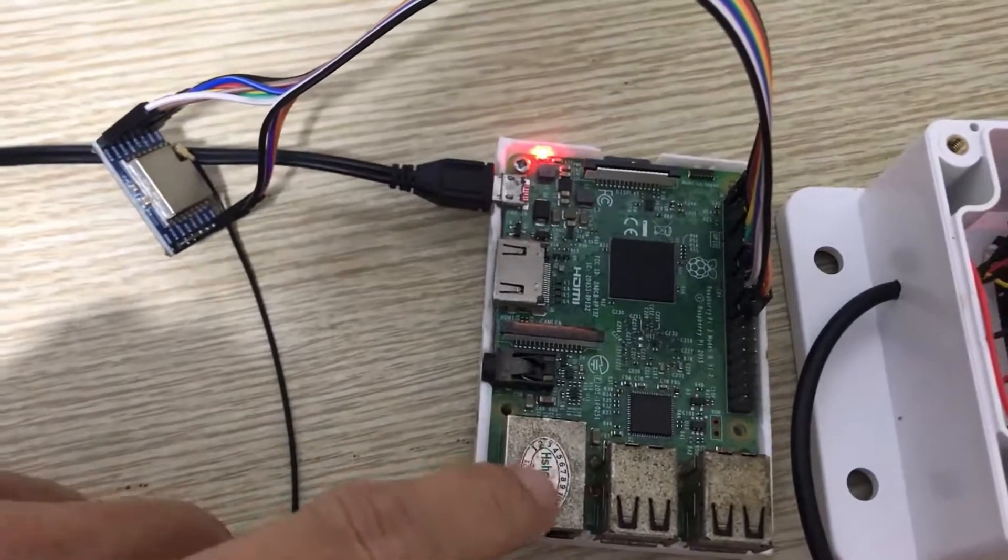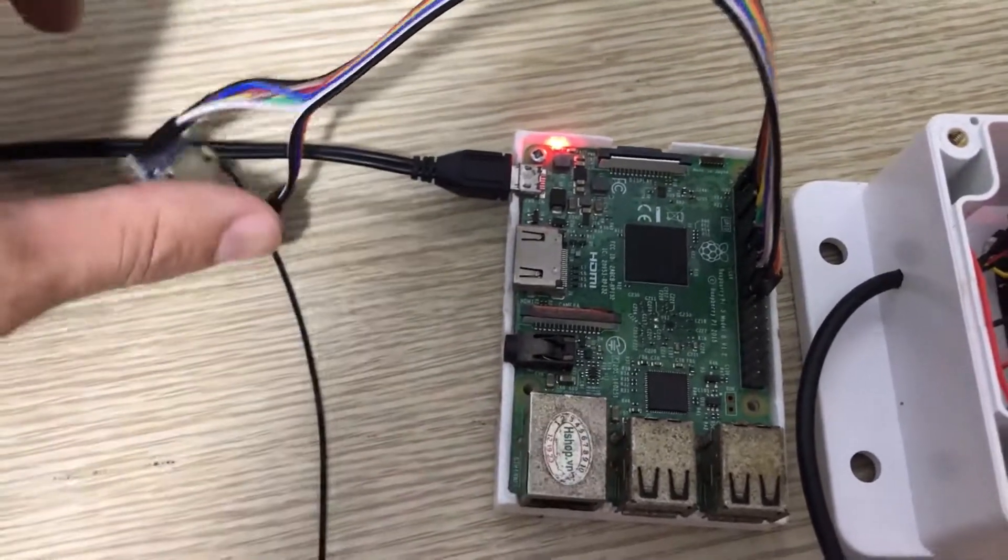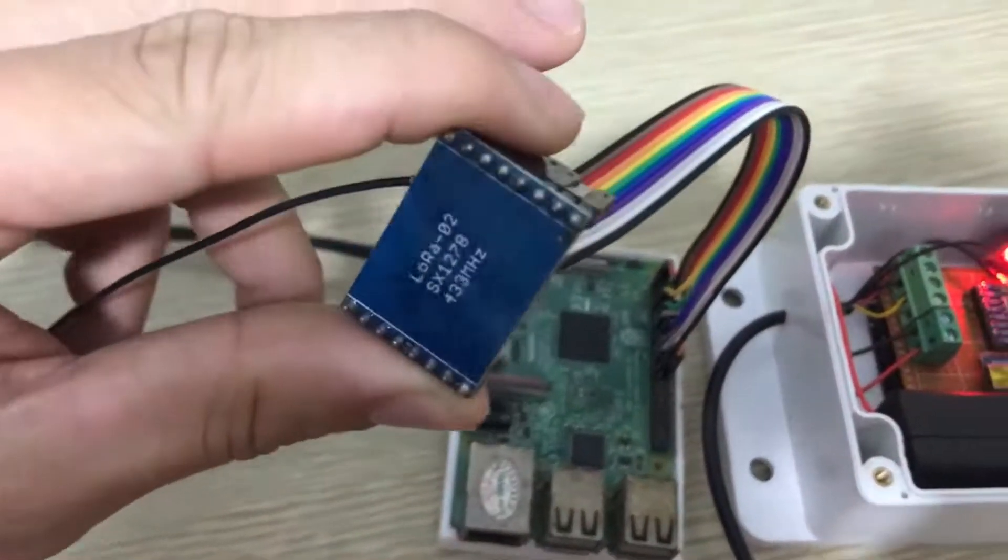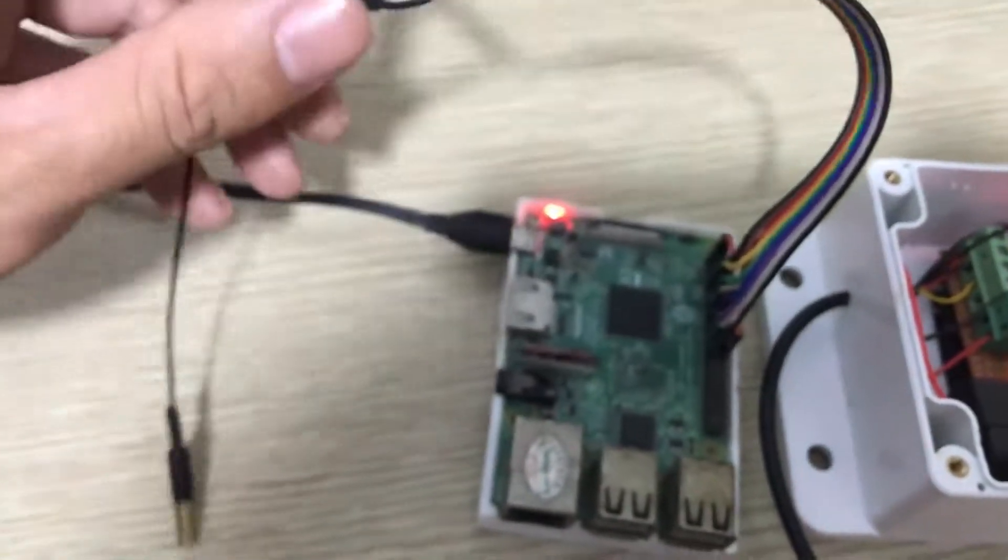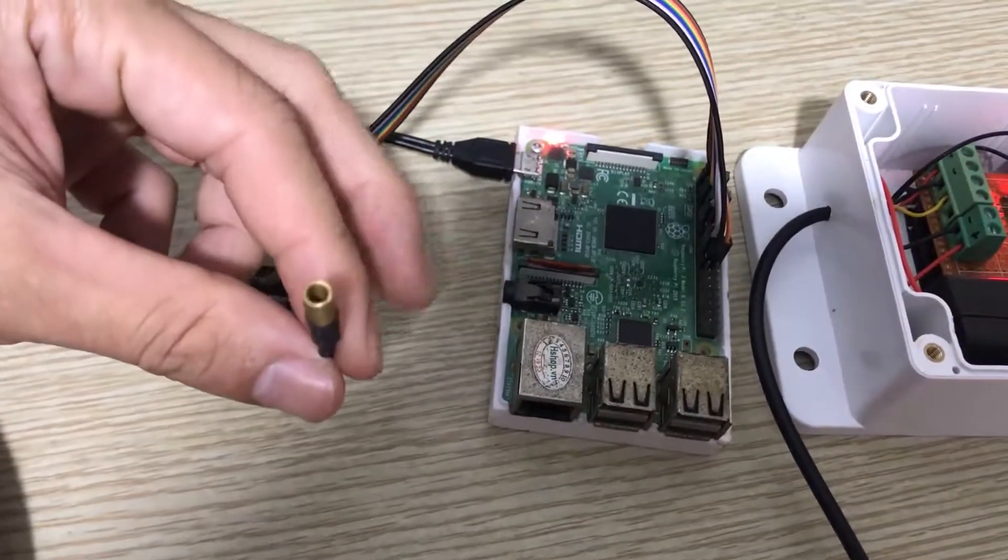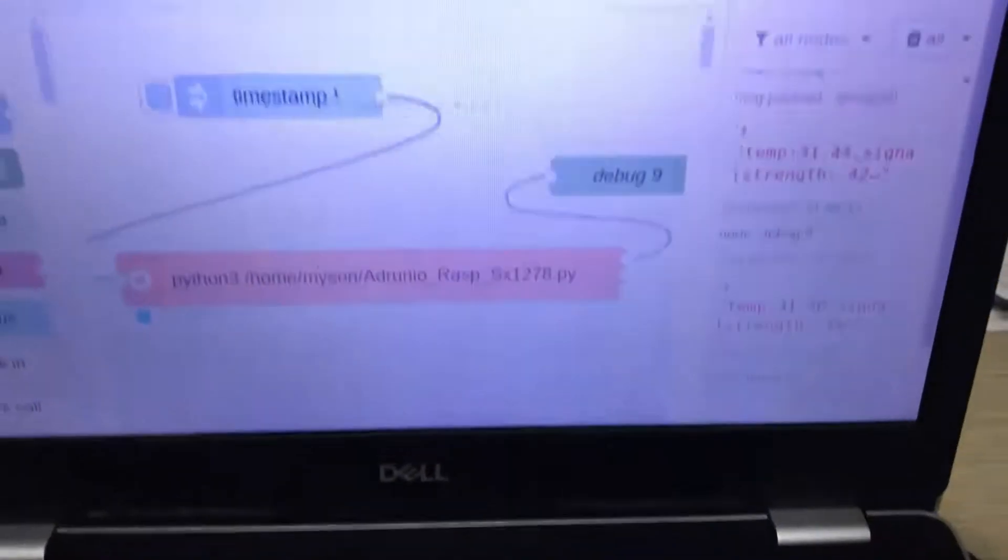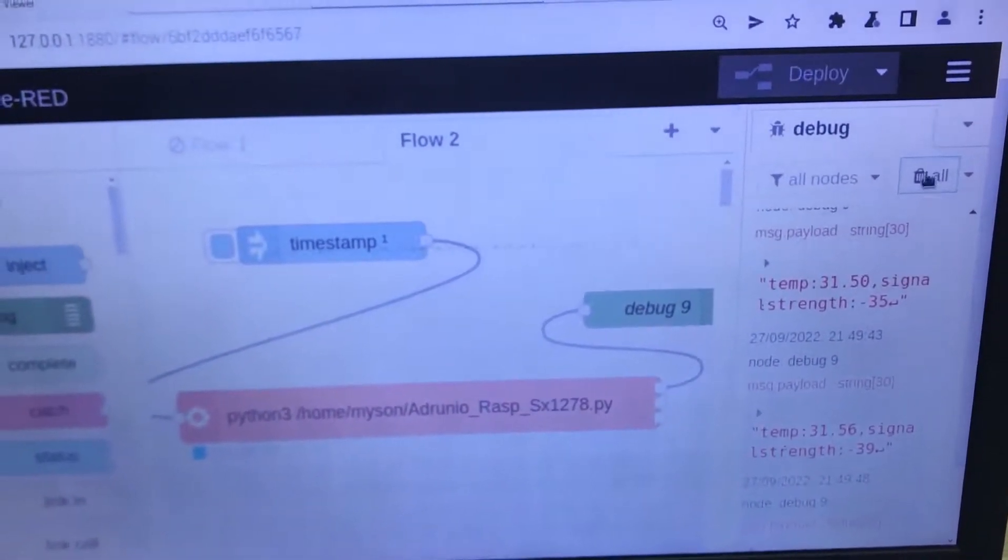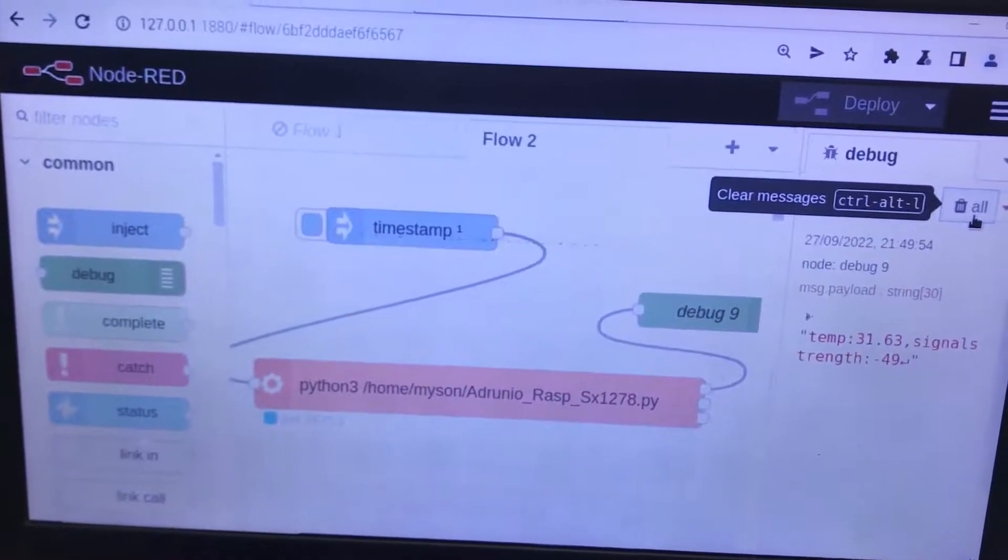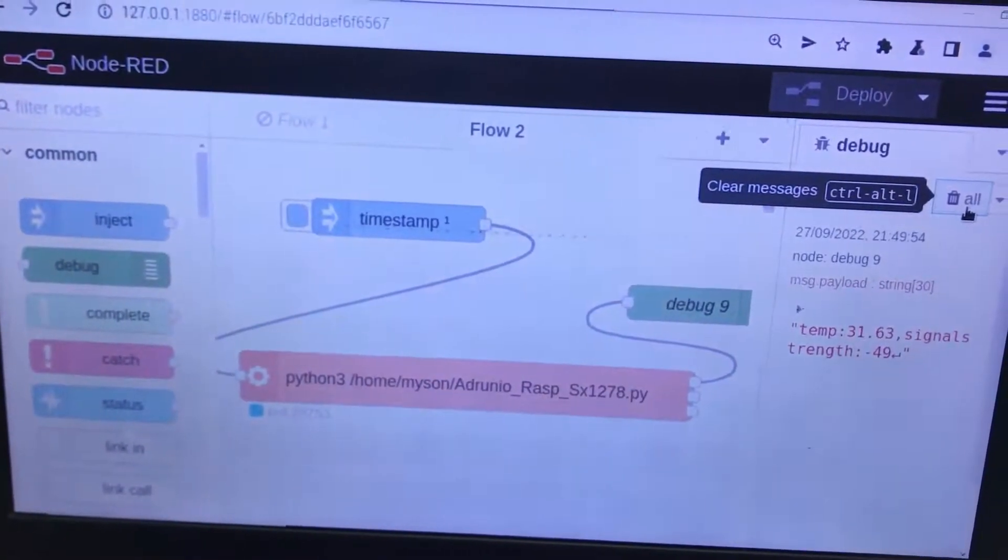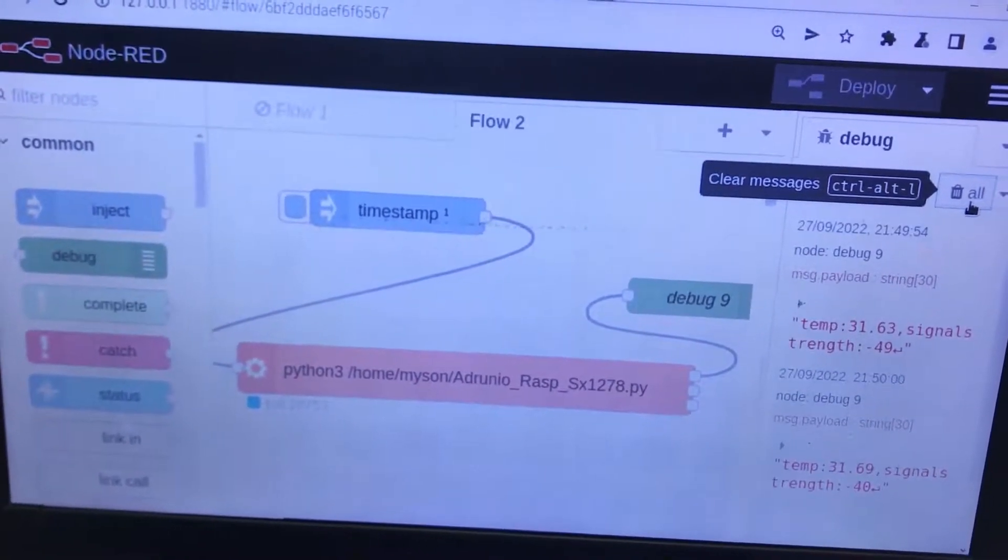On the receiver side, we need the Raspberry Pi SPI interfacing with LoRa SX1278 and antennas. Now you see the result on the Raspberry Pi and Node-RED here: the temperature and the signal strength RSSI value.